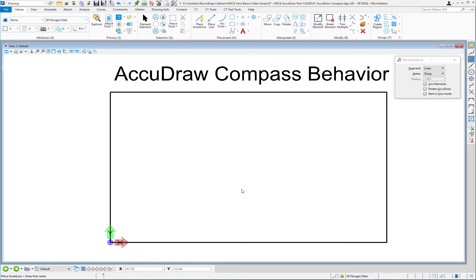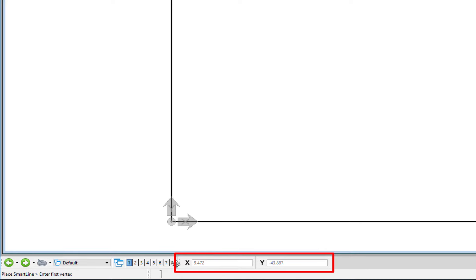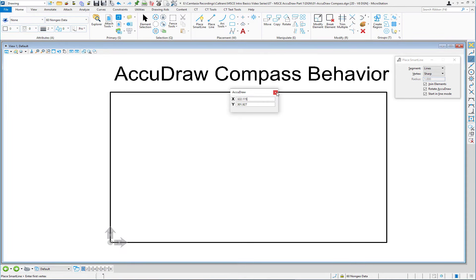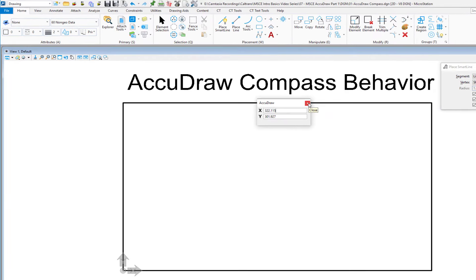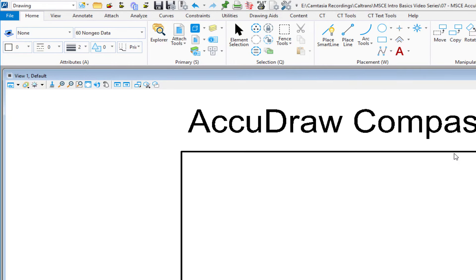First thing we need to do is understand the behavior of AccuDraw. Headquarters has taken the liberty of docking AccuDraw down along the bottom of your screen. I'm going to go ahead and take that and put it up here. If you do accidentally close AccuDraw, you never want to close this — you always want to leave this open, leaving it docked is best. So I'm going to close this.